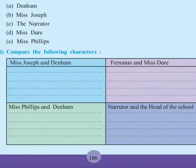Hello students, compare the following characters, Ms. Joseph and Dunham.